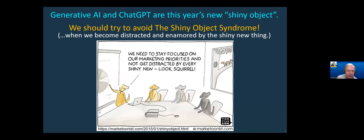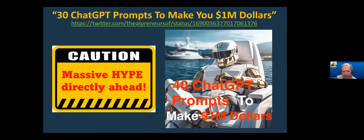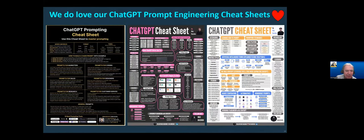ChatGPT and generative AI are this year's new shiny object. When you've got the new shiny object, you get lots of hype — that's why it's at the peak of the hype cycle. I just saw an article on Twitter last week — I guess it's called X now — that said '30 ChatGPT prompts to make you $1 million.' There's a beautiful graphic that was probably created by a generative AI algorithm. I added a caution warning: yes, that would be wonderful, but you have to be careful. So beware of the hype. But at the same time, we can love this new technology and use it. And I'm going to show you a couple of examples where I used it.